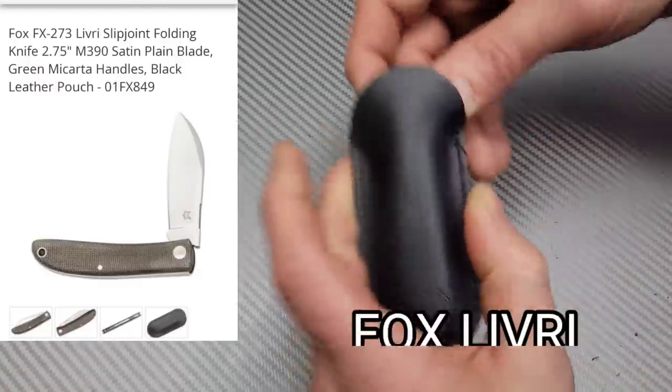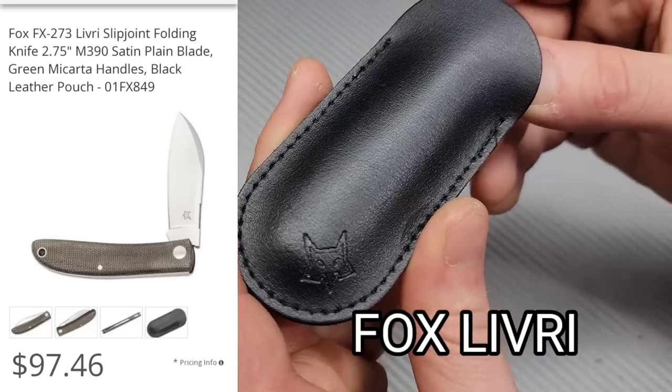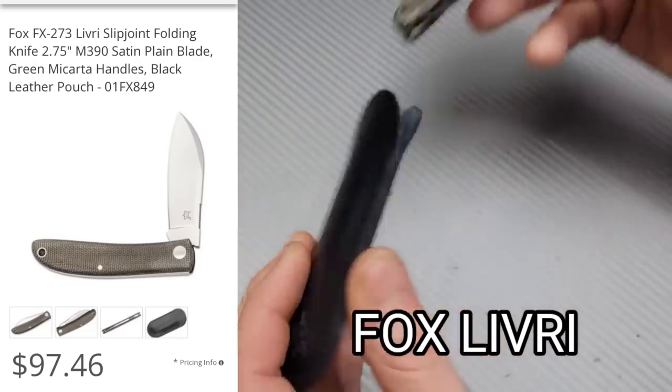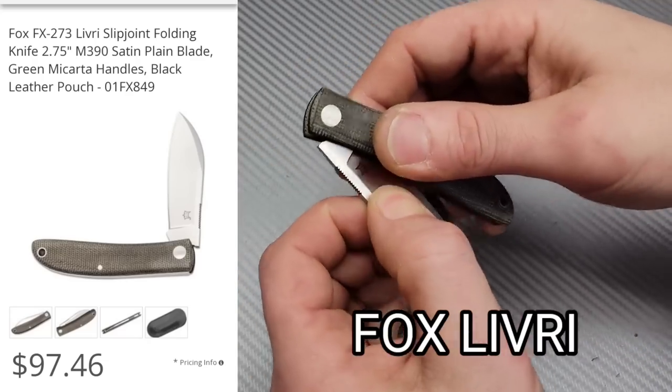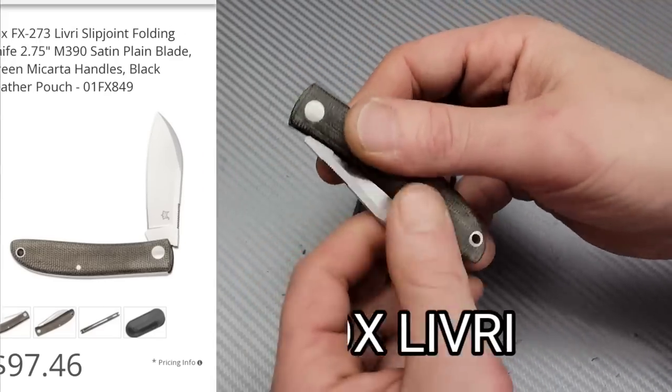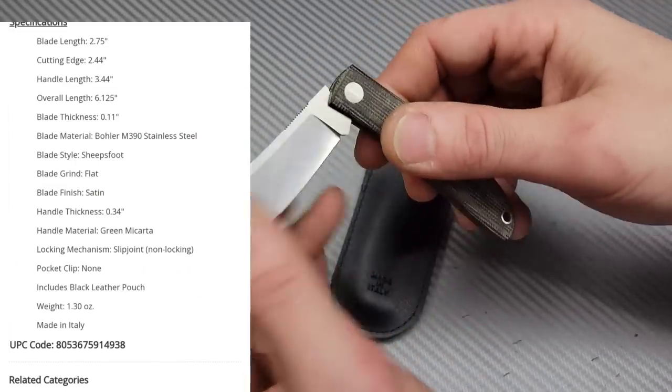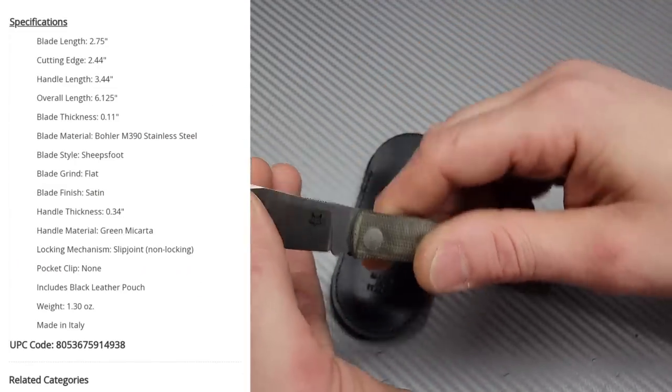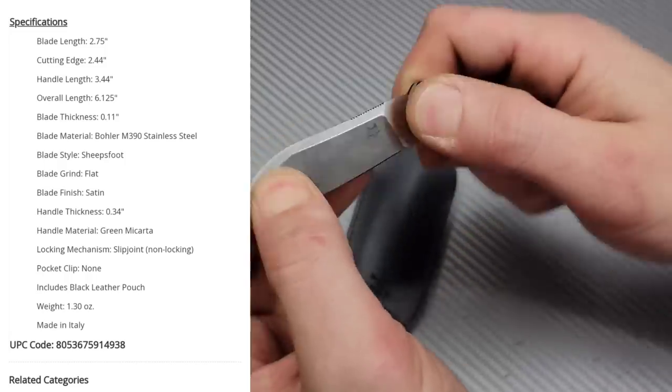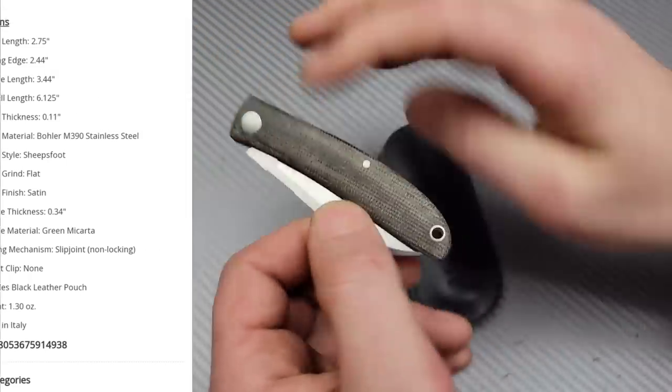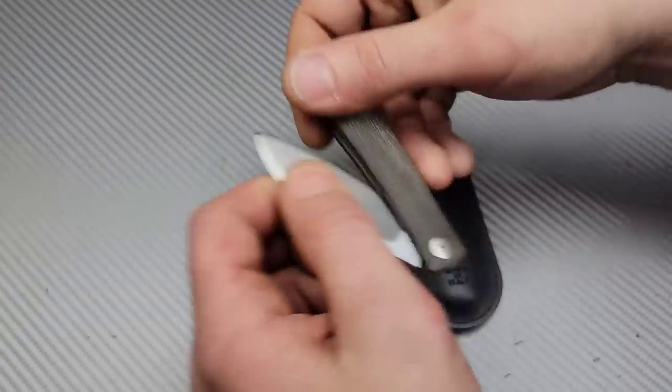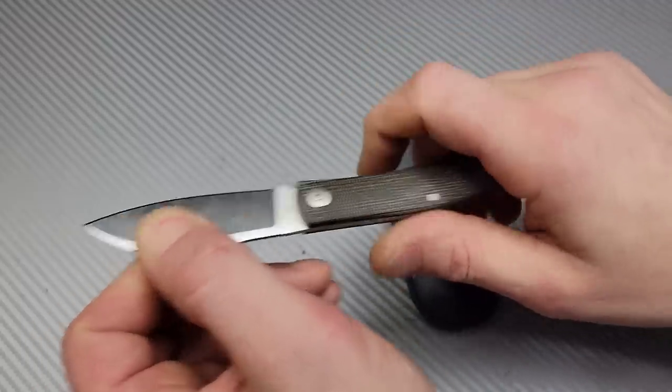Next, this one's a slip joint, and this is by Fox Knives, made in Italy. The Delivery. It's a slip joint with a half stop, and it is very smooth, very easy. It doesn't need a nail nick at all. It's very easy to open up.